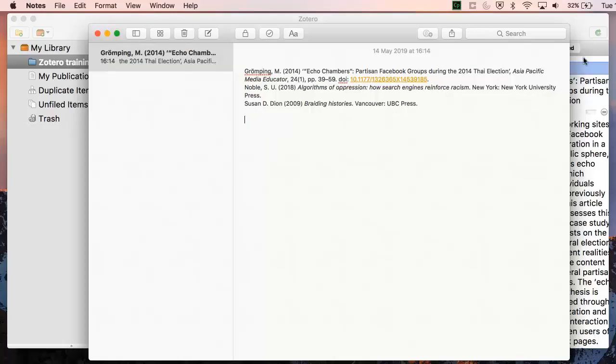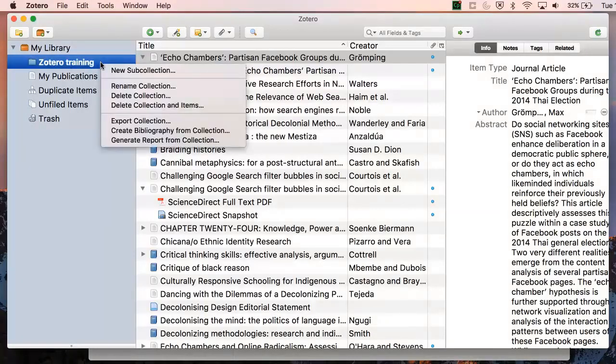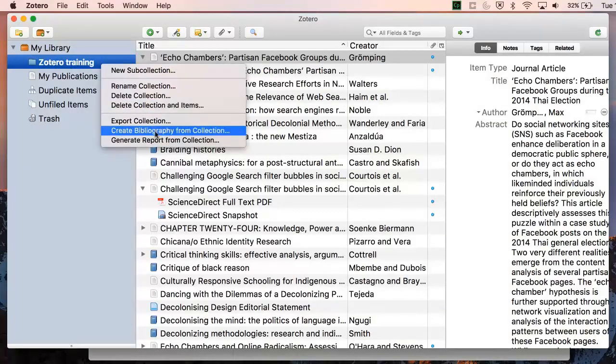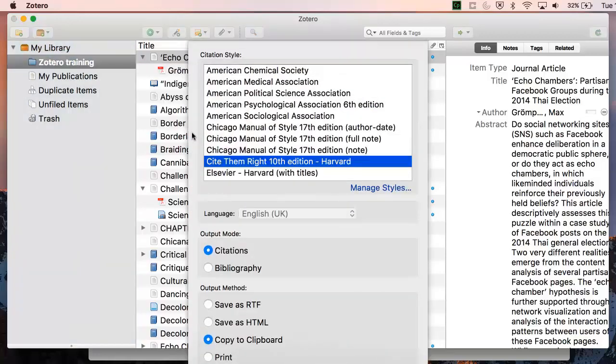Another option is to create a bibliography from a whole collection. Right-click on the collection and use the same function, but this time generate a bibliography from the collection. You could save this as a file or copy and paste as normal.